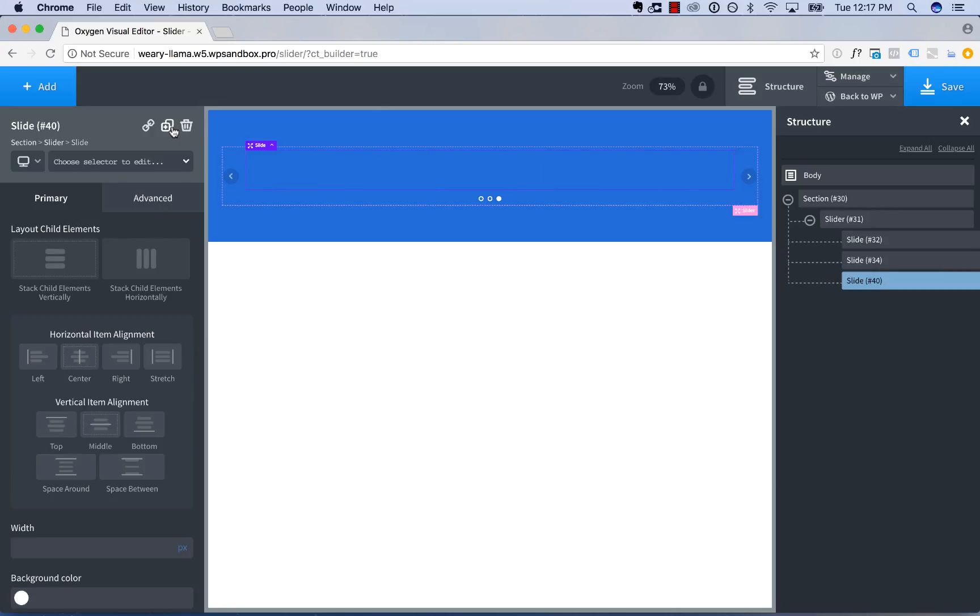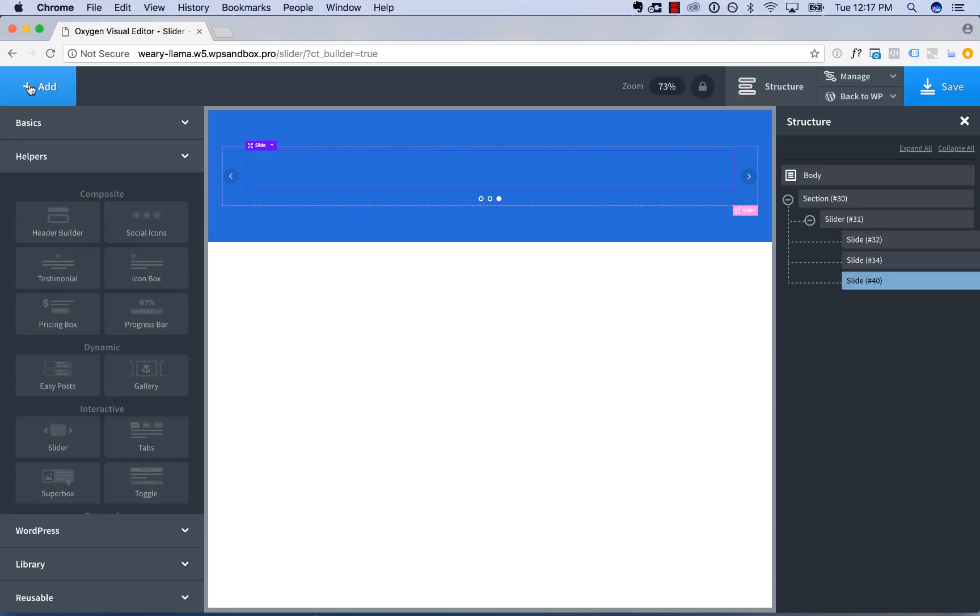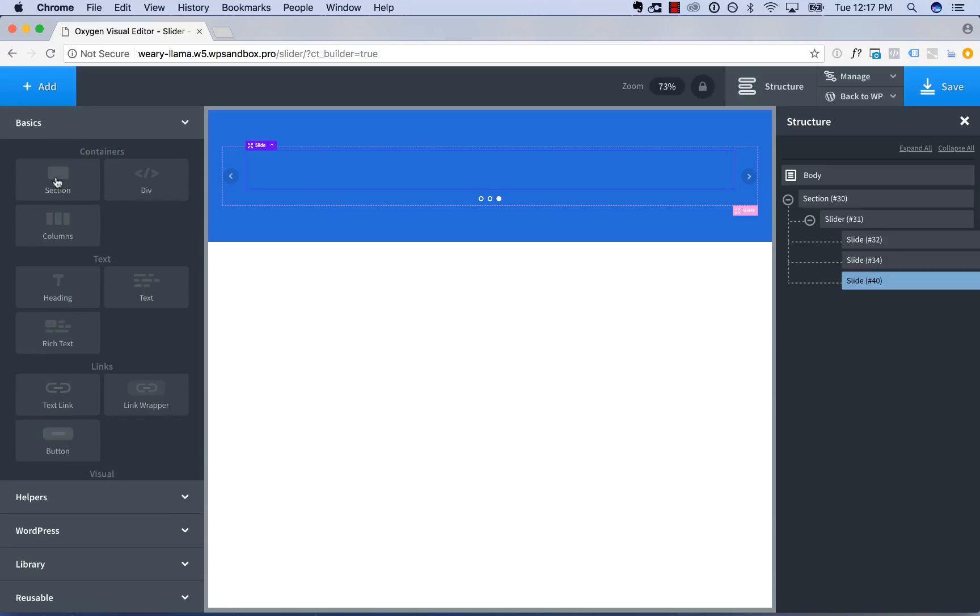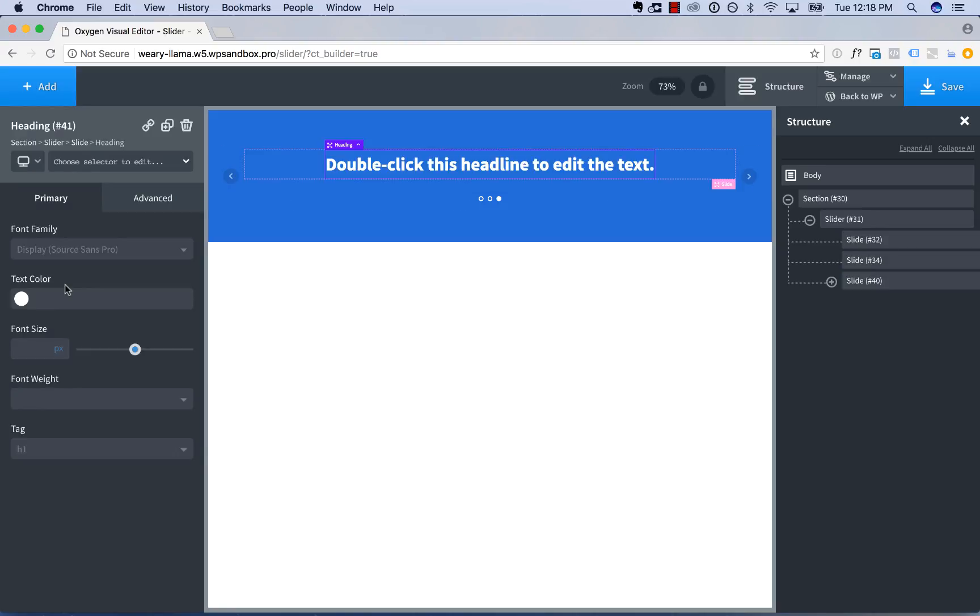So to put elements in the slider, just go to Add, choose an element, and add it. It'll be placed in the slider. You can place any elements you want in the slider.